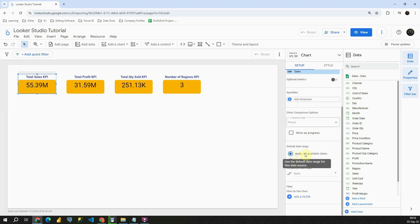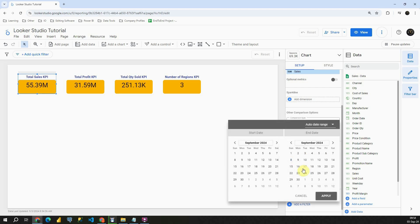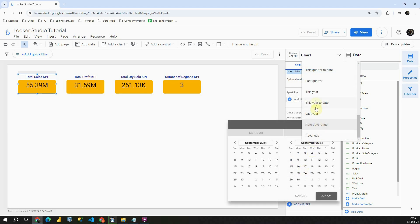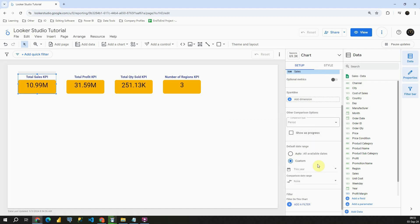Instead of this Auto option I'm going to click on Custom and let's choose this year. So from 1st of January to 31st December. Let's click on Apply and then we're able to see total sales for this year here.